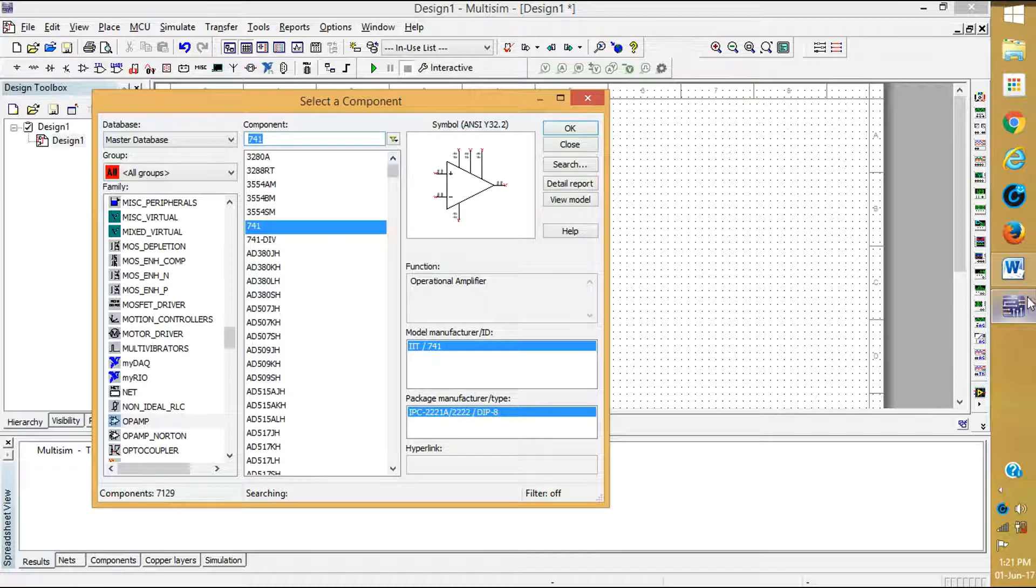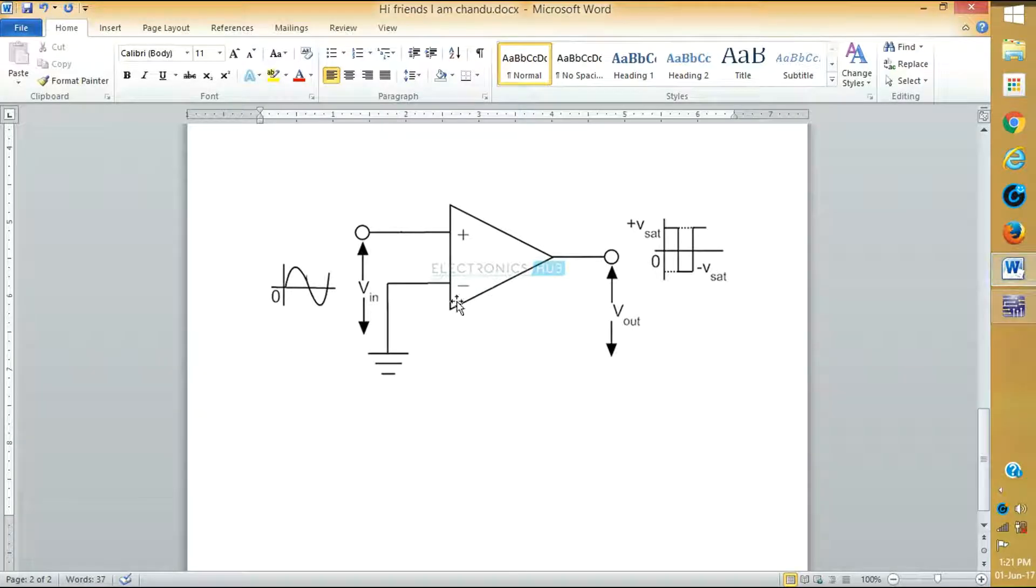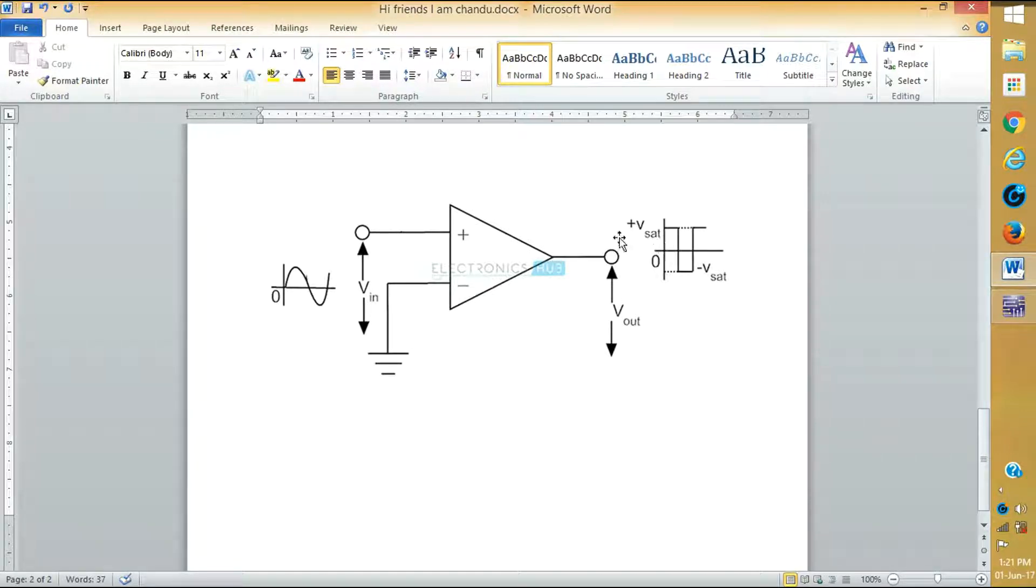And in this diagram, we see that here we will give the input which is required which is going to compare. And here we are viewing ground. Here we take the output.